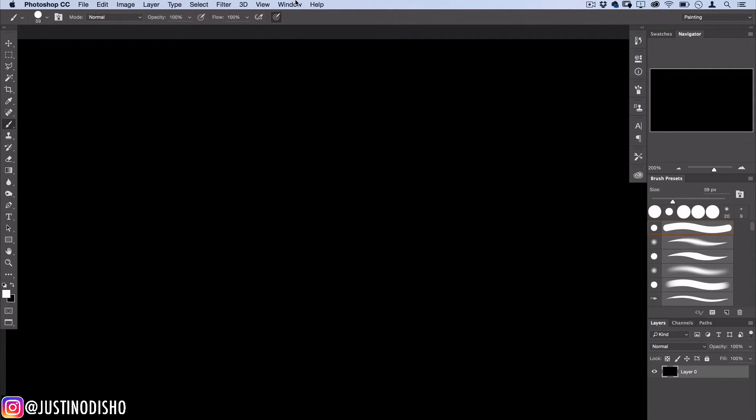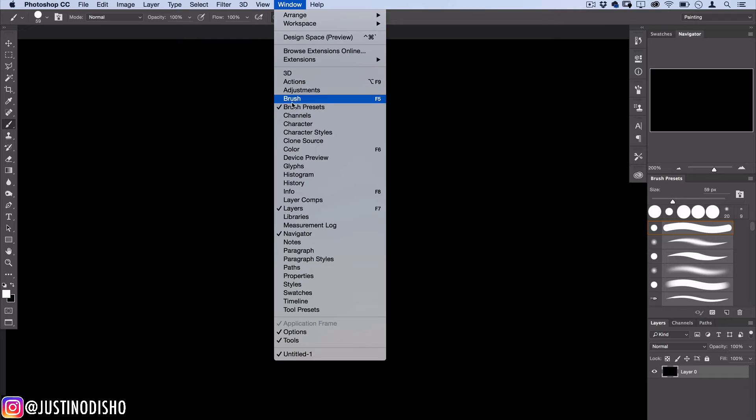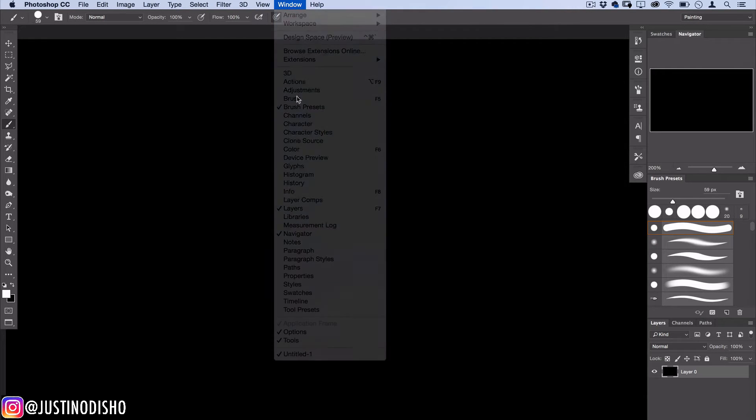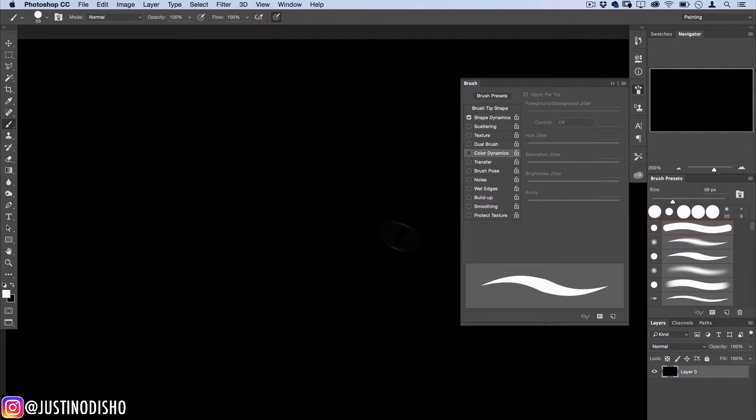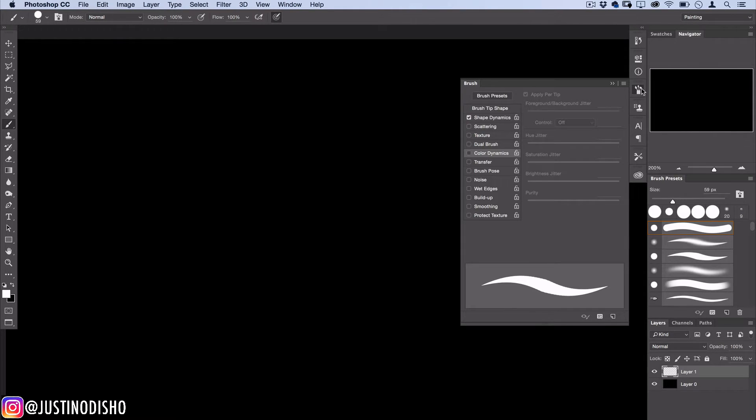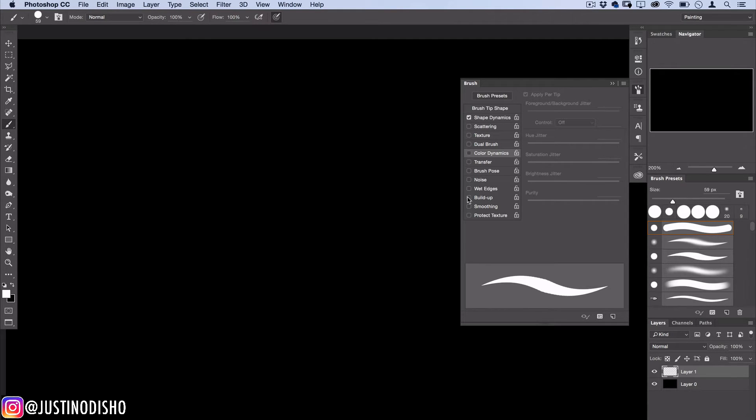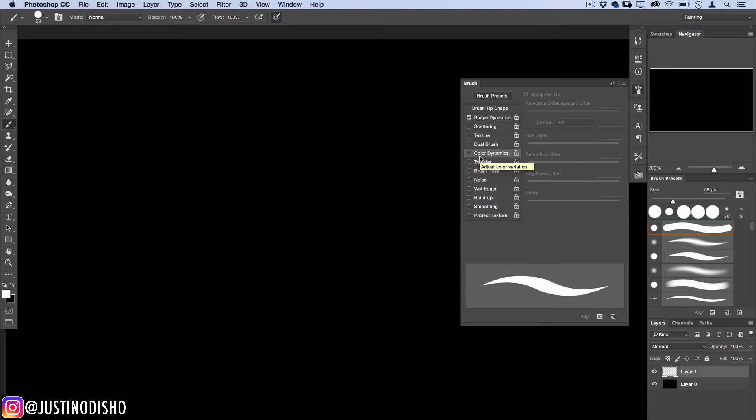So this is our default brush. If we open up the window brush panel we could see Photoshop gives us a preview of what the brush stroke will look like. In this brush window you could see all these different settings for you to create whatever random and unique brush you want. There's so many different possibilities but today I'm just going to focus on this one here called color dynamics.